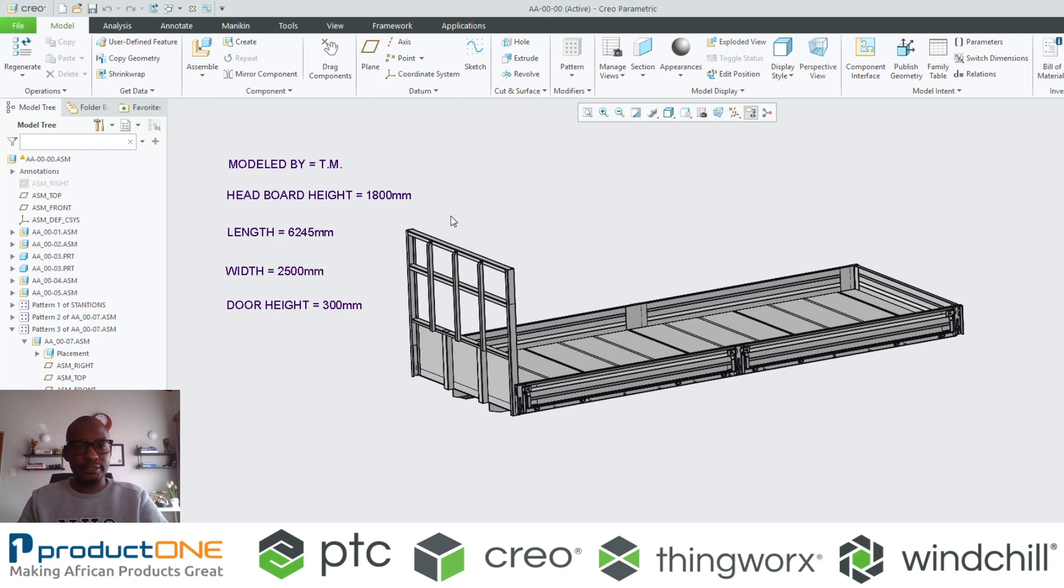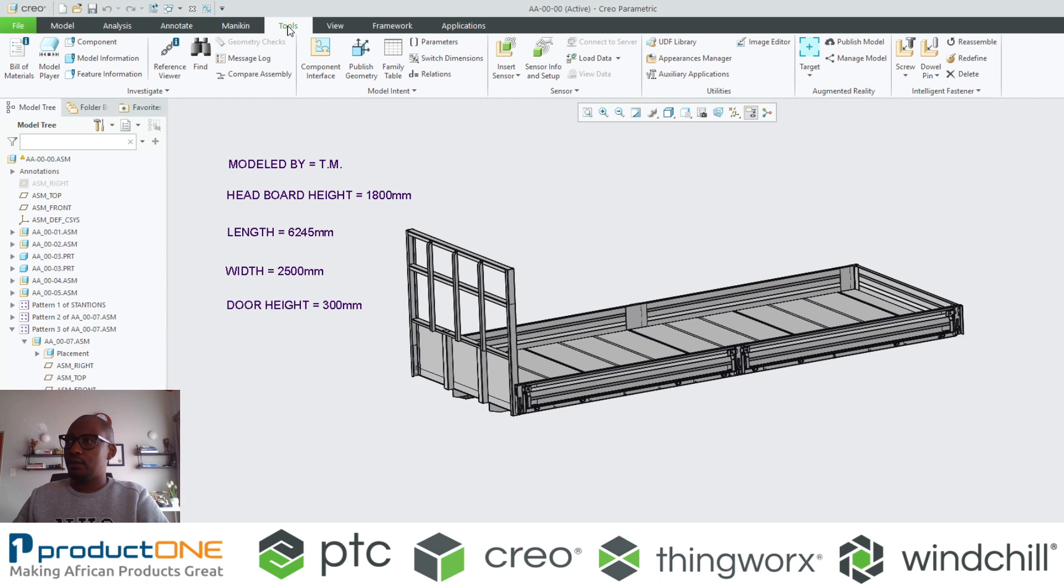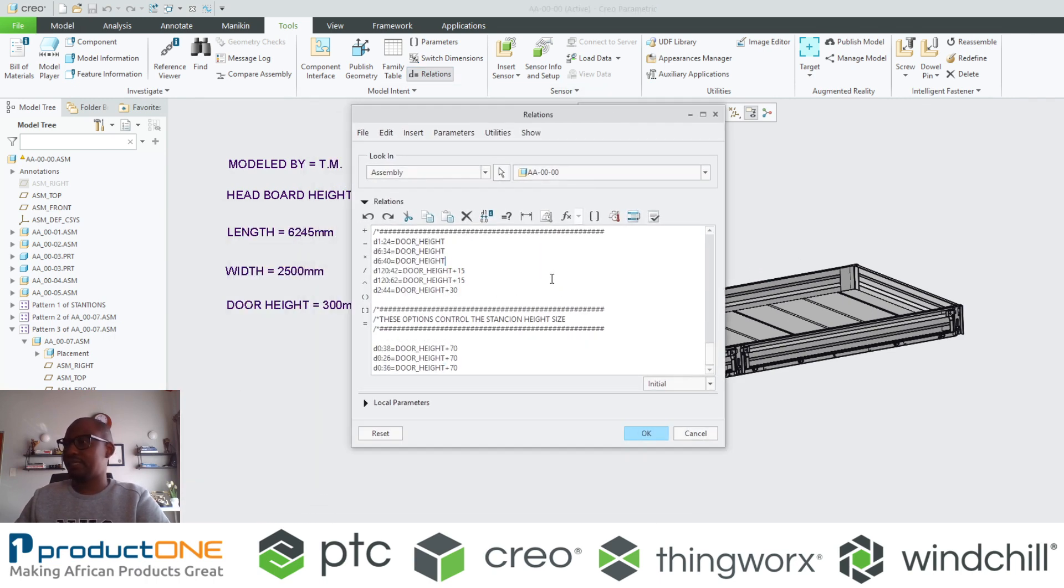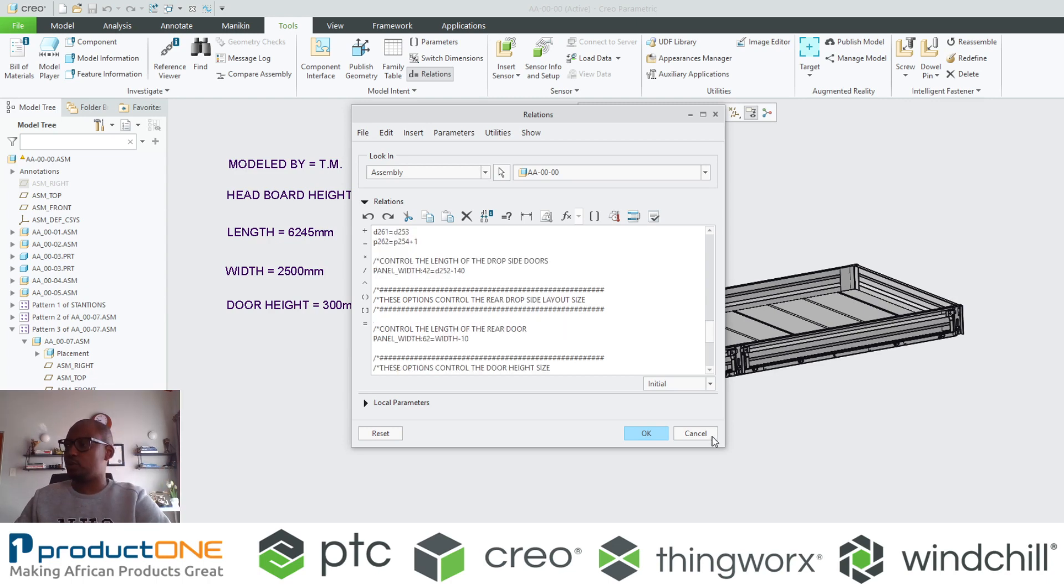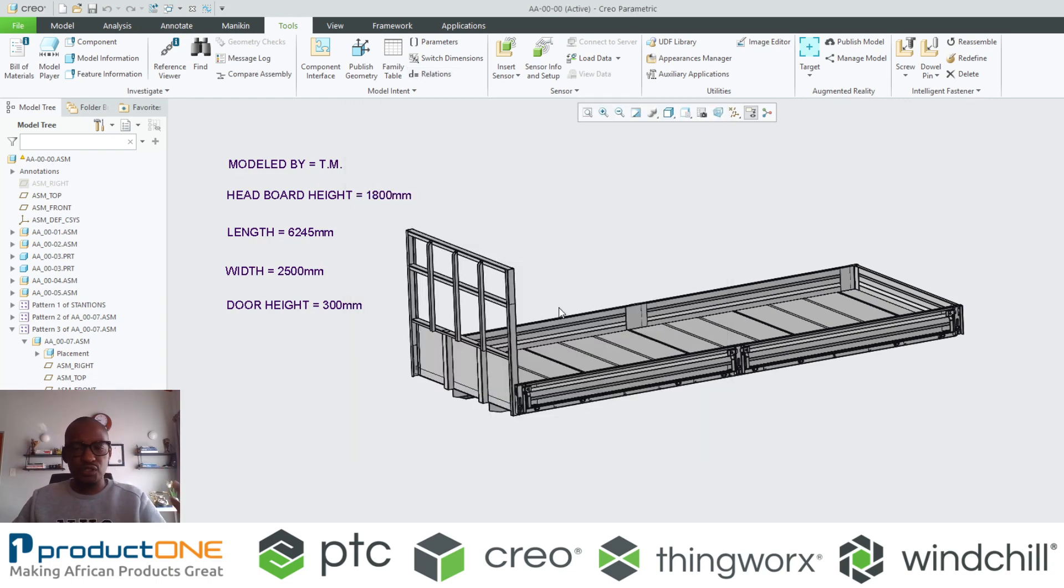So instead of me sitting recreating these parts and reassembling it and recreating the drawings, I can do the following. This is aided by the use of relations inside Creo Parametric. As I said, these are series of equations where you utilize something like your if statements and so forth.